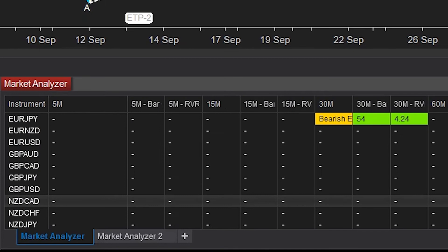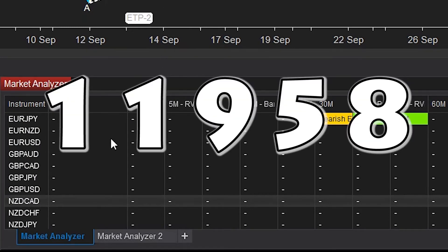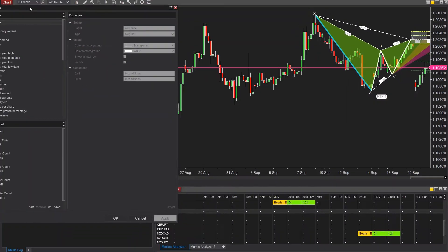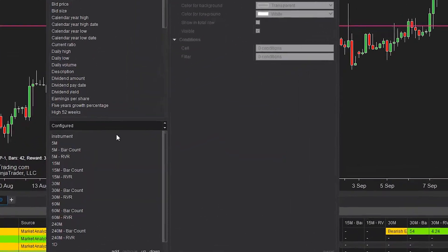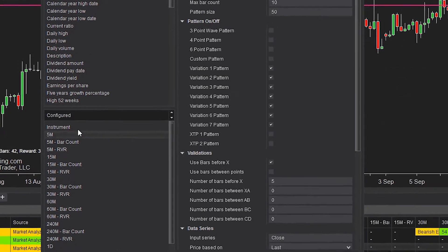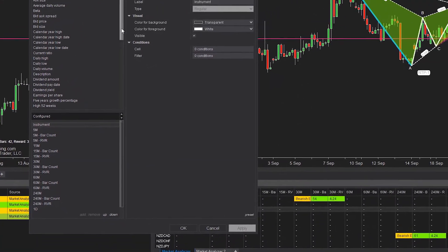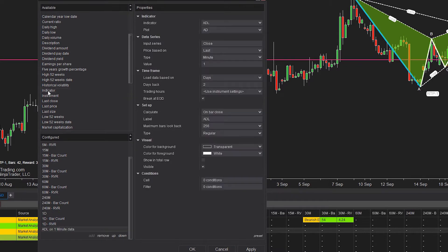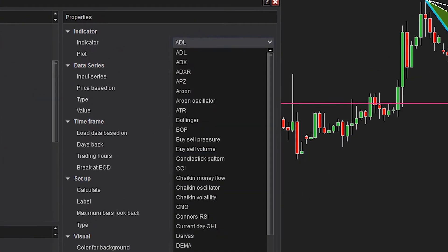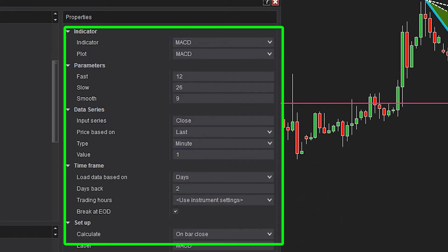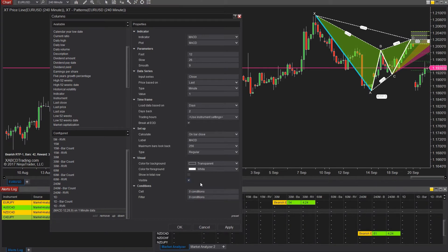Starting with the market analyzer, bug number 11958 was fixed — some indicators didn't have the option of which plots to actually display. If you were using our pattern tools, this has no effect because we plot our data in a more effective way with greater performance. But if you were using an indicator included in the platform like MACD, some options were not available to plot, but they are now and that issue is resolved.